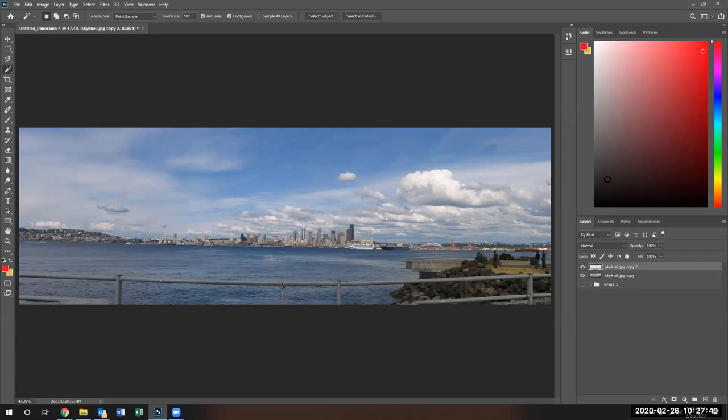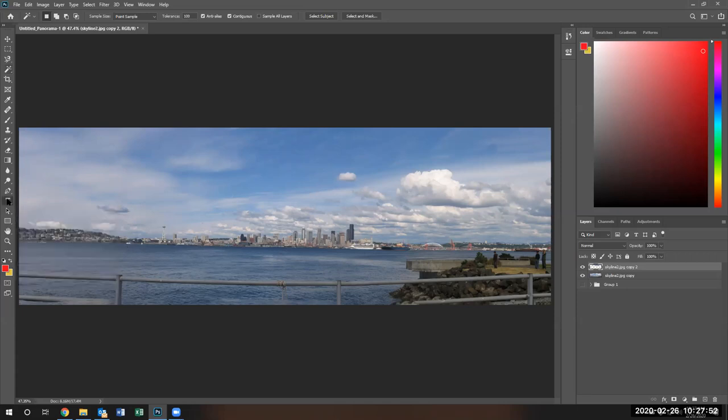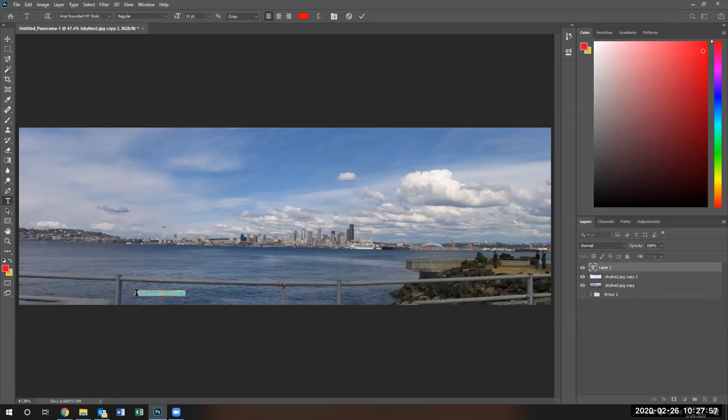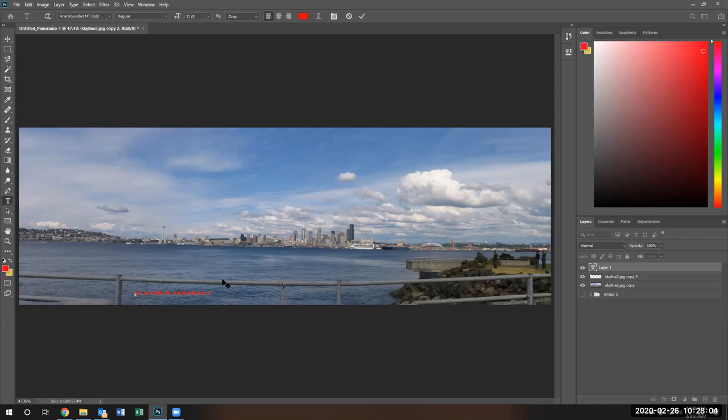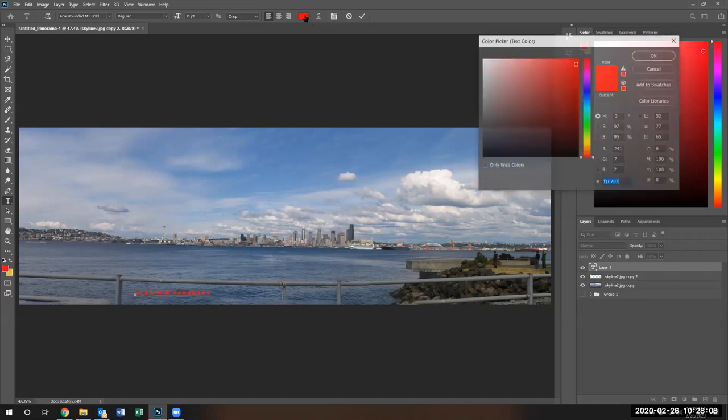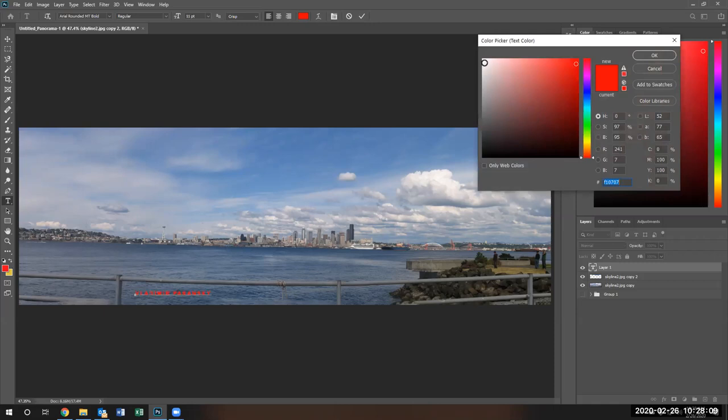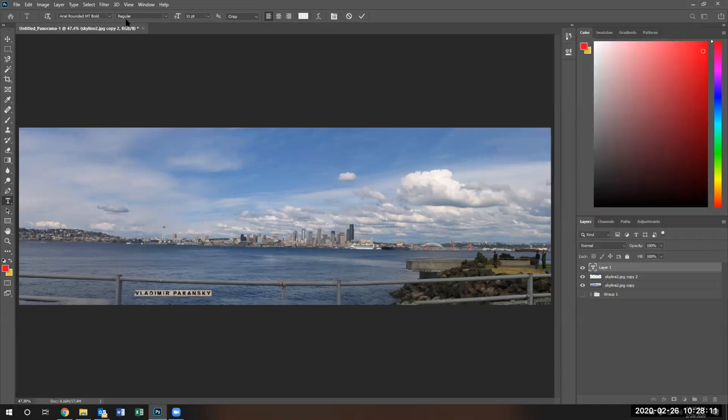Now I also asked you to use a text tool to go ahead and type in your name anywhere on the image. Any font, any color, so it's visible and I can see it. Right now it's not very visible so I'm going to use white.